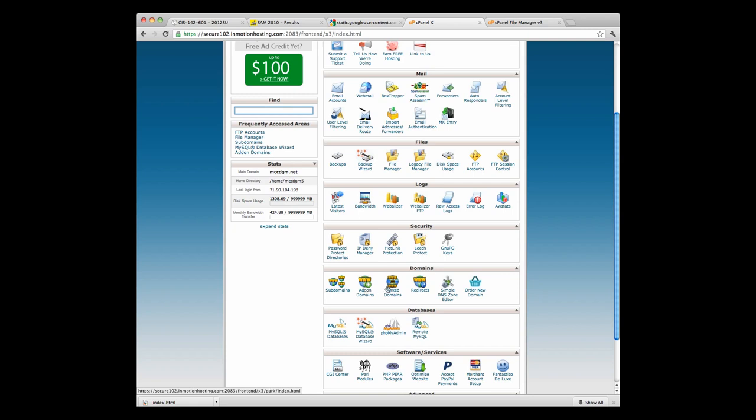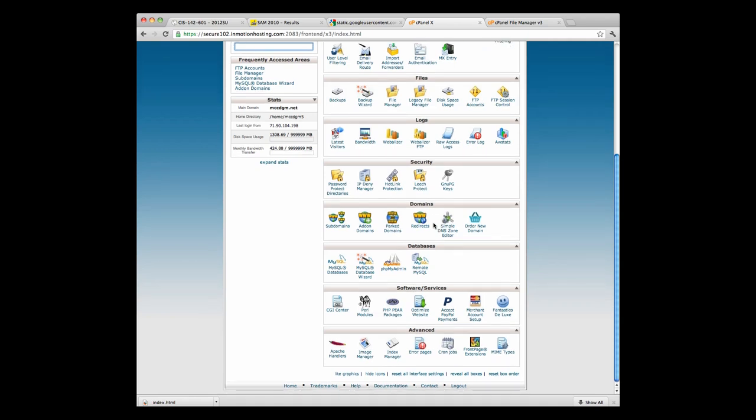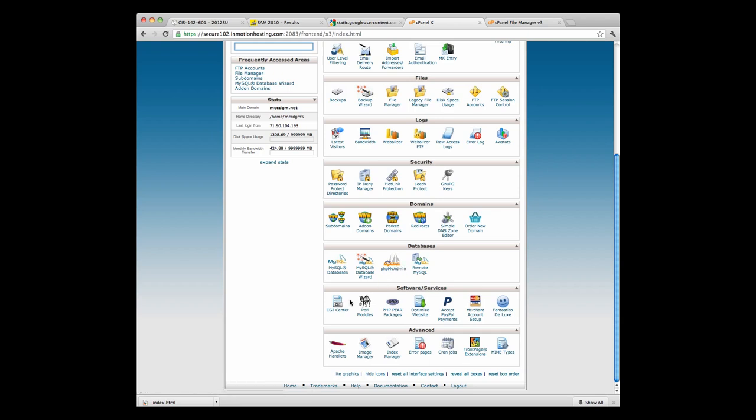You can add MySQL databases and manage them using PHP. That's standard with this service. You can also work with CGI, Perl, PHP and Pear. You can optimize your website. You can work with PayPal. And you can set up a merchant account.